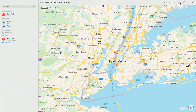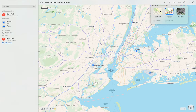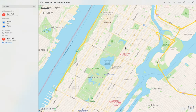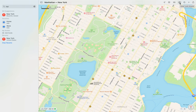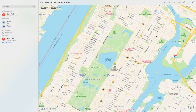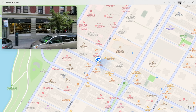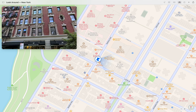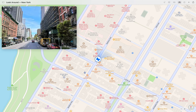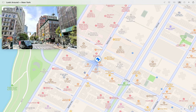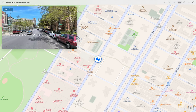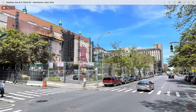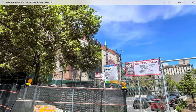This Look Around feature is the Google Street View equivalent on Apple Maps. You can actually go in and get a full 360-degree view around you. You can navigate around just like in Google Street View, make the window big, look around everywhere. I miss New York — this place is New York City.